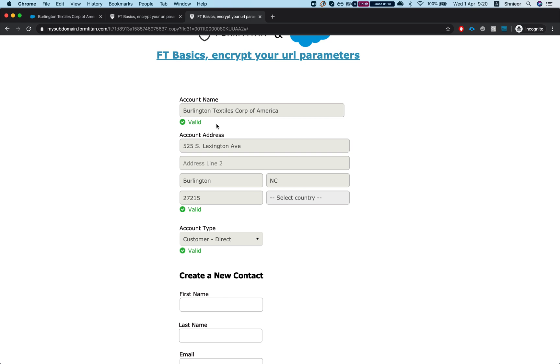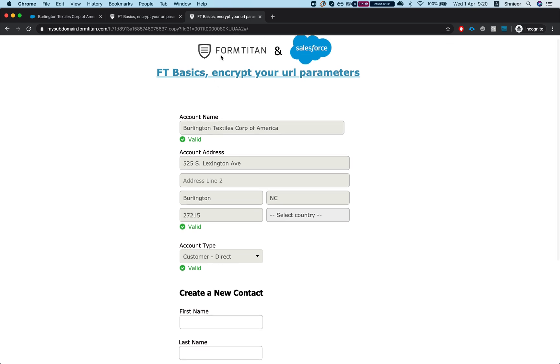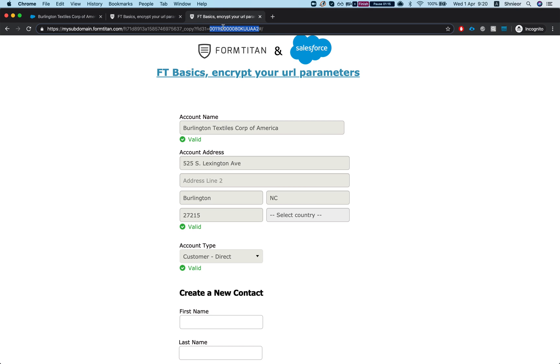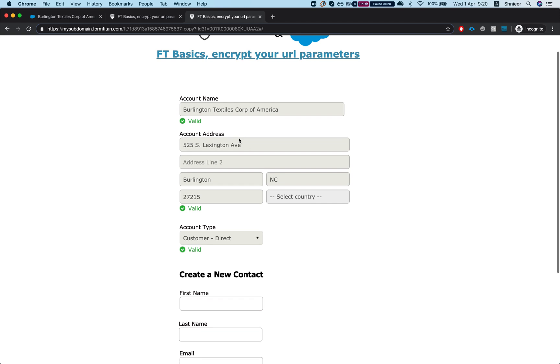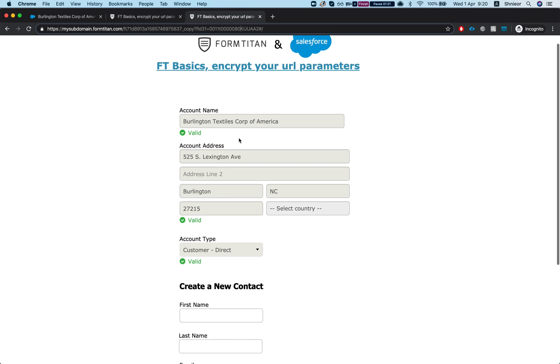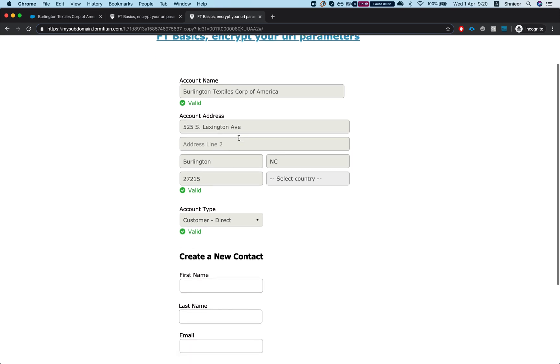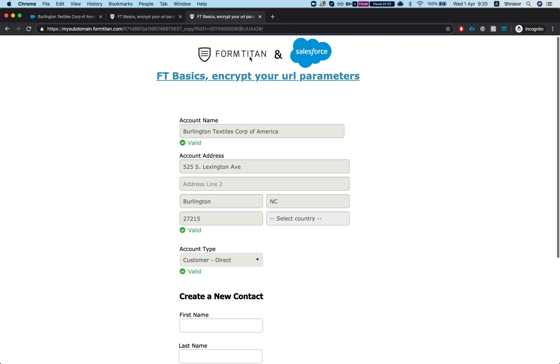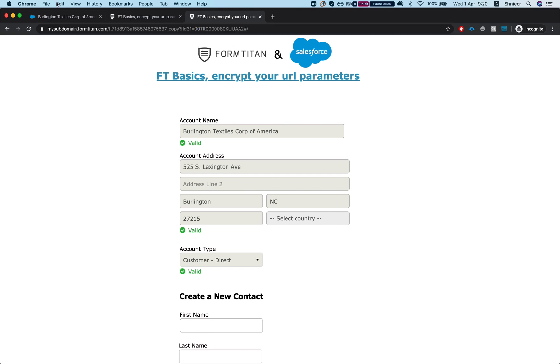Now the problem with this is that we're exposing to the outside world our account ID and then people can manipulate this, maybe get a different account from what you're intending them to get. So what we want to do here is encrypt the field that we're exposing to the outside world.